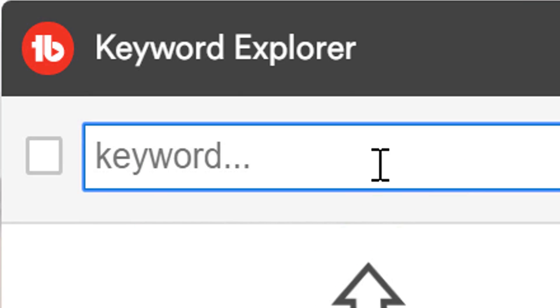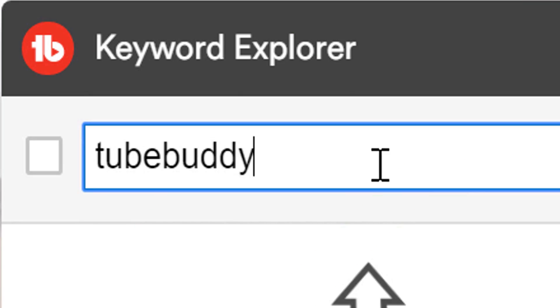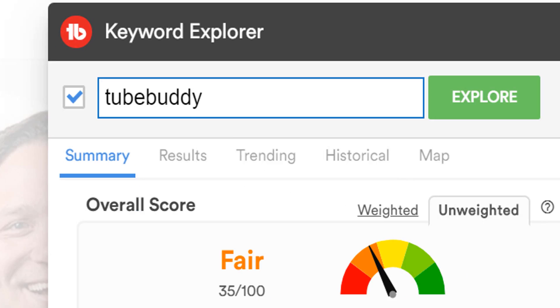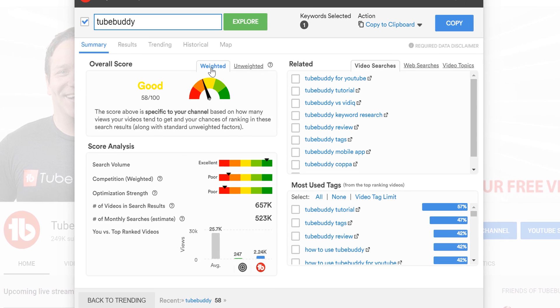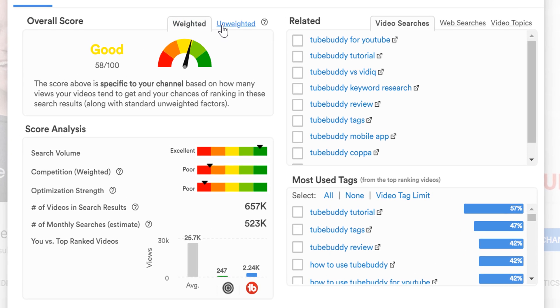First we'll need a keyword to look up, I'll type in TubeBuddy. For the sake of this example, you'll see our overall score, which is calculated by our score analysis right under that. You'll also see the weighted and unweighted score, as mentioned earlier.